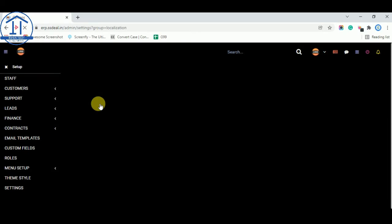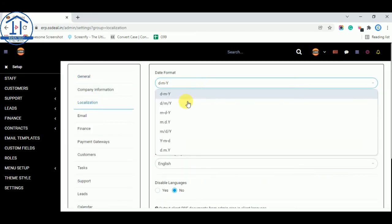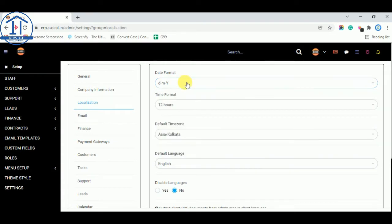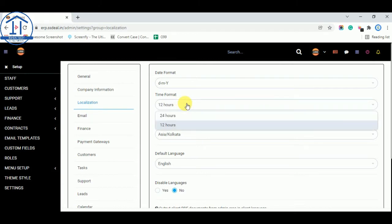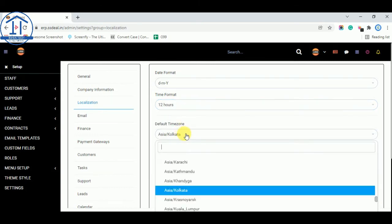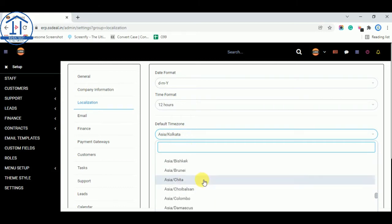And from localization tab you can select your date format. There are various date formats you can select as per your choice. You can select your time format like 24 hours or 12 hours as you want. You can select time zone. So for Indian customers you can select Asia, Kolkata.